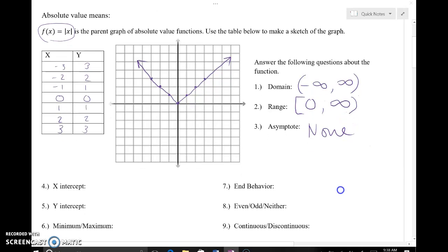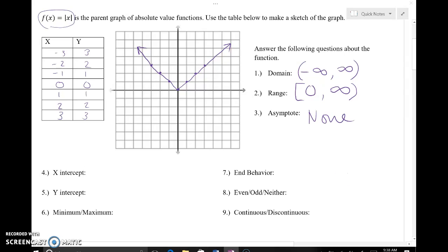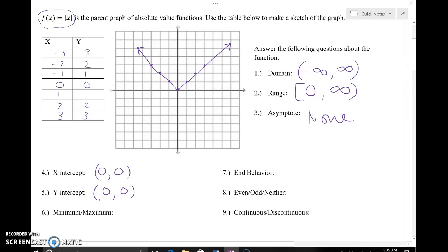Now let's talk about end behavior and intercepts. For the x-intercept: do I ever touch the x-axis? Yes, right there at (0, 0) — I touch at the origin. Do I ever touch the y-axis? Yes, also at (0, 0). I have a minimum in this case. The origin acts like a vertex for a parabola — it acts like our minimum because there are no y values, no points, below that point.